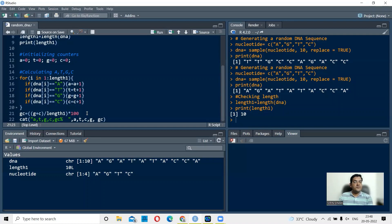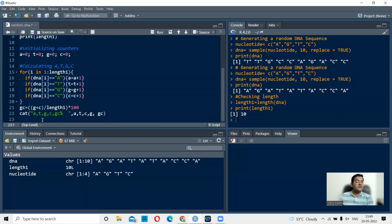Now we calculate GC percent: `gc <- (g + c) / length1 * 100`. This gives the percentage composition of GC in the DNA. Then to print multiple values at once, we use `cat()`. Inside the brackets, first give the labels in order — A, T, G, C, and GC percent — as a string in double quotes, then print the actual counter values: a, t, g, c, and gc.